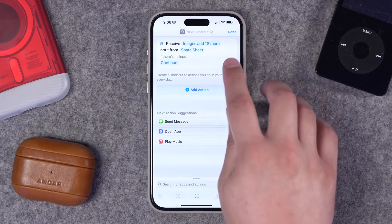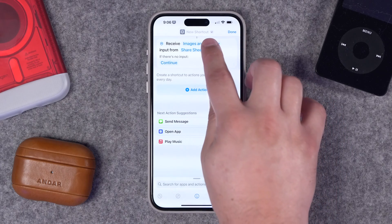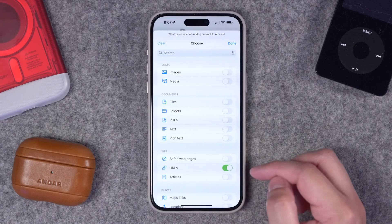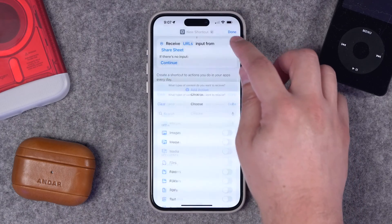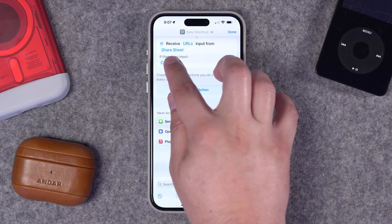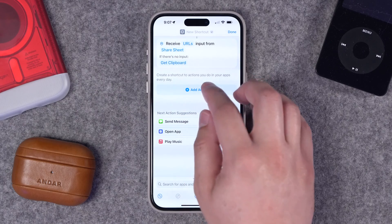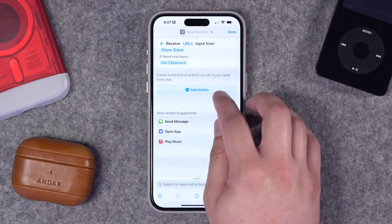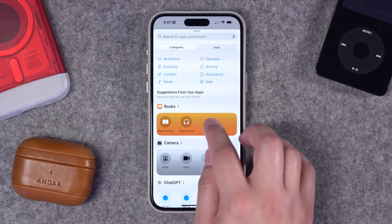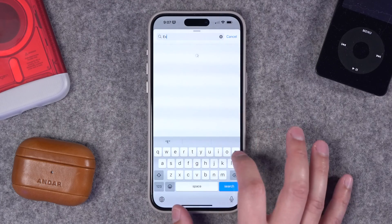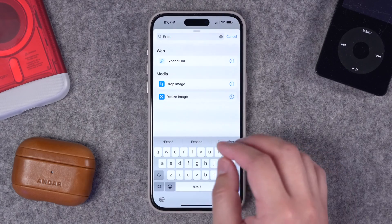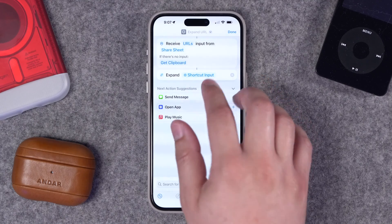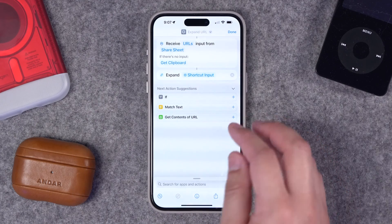Now it's going to pull content from the share sheet, and I can actually specify what it pulls. Maybe I just want to grab URLs, because that's what we're doing — it's YouTube links. I'll hit done, and if there's no input, I could choose something like Get Clipboard, so if I copy a YouTube URL, the shortcut can also use that. Now I'm going to add an action and search for Expand. This is a helpful shortcuts action because it will actually expand any kind of shortened URL to the original or full link.